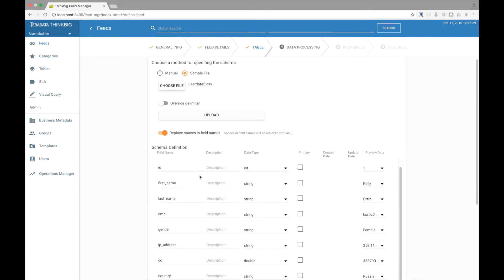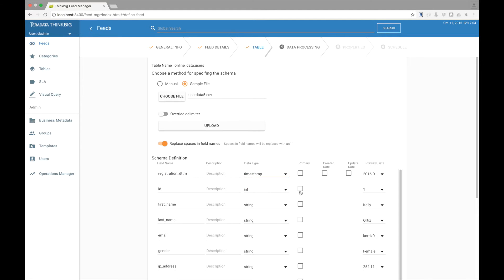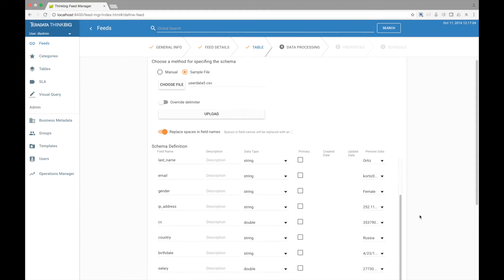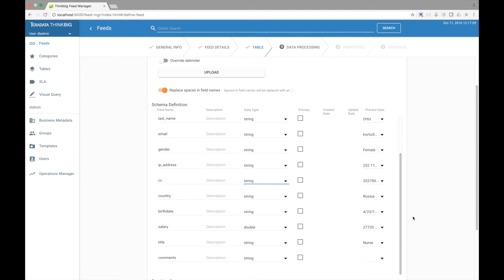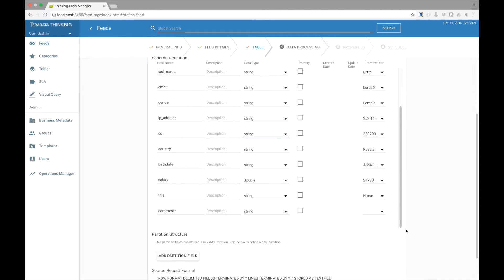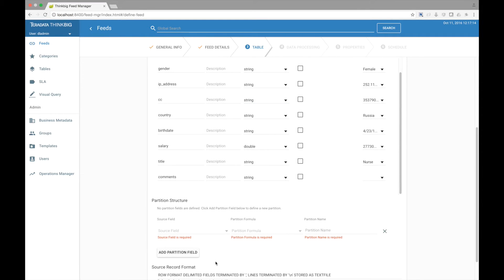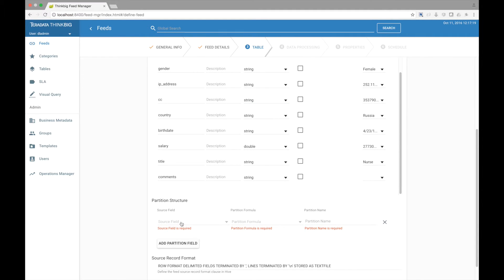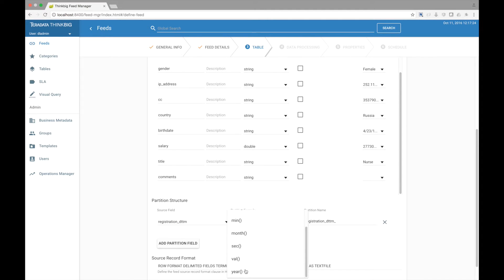Here is the schema that was parsed from that file. Let's go modify it. Once you are done modifying the schema, you can additionally add partitions to this table. Let's add a new partition using the registration date time field and partition it by year.